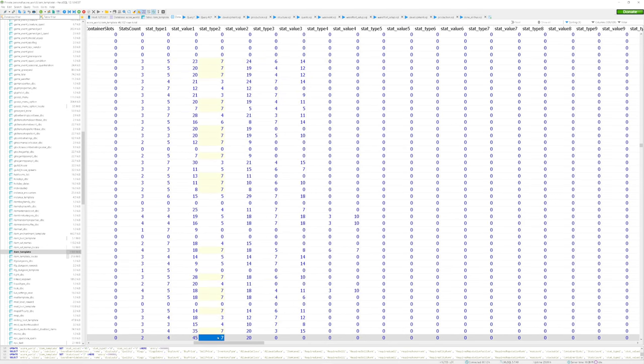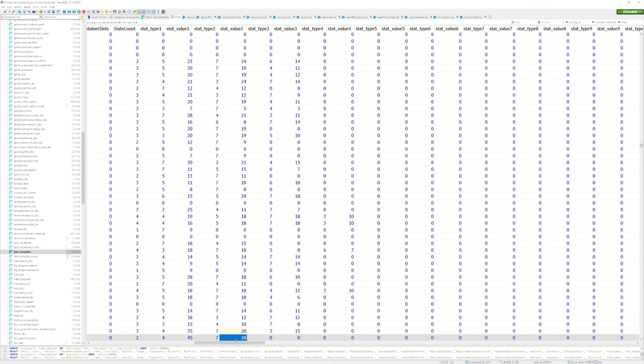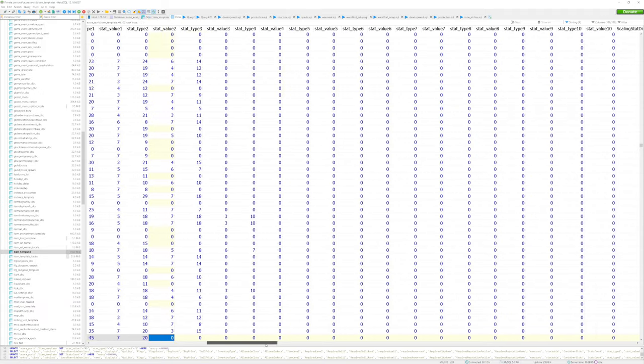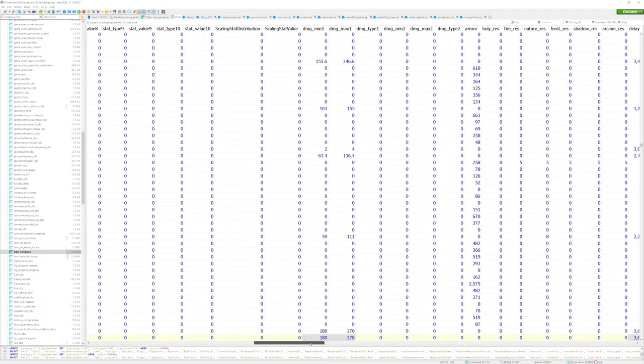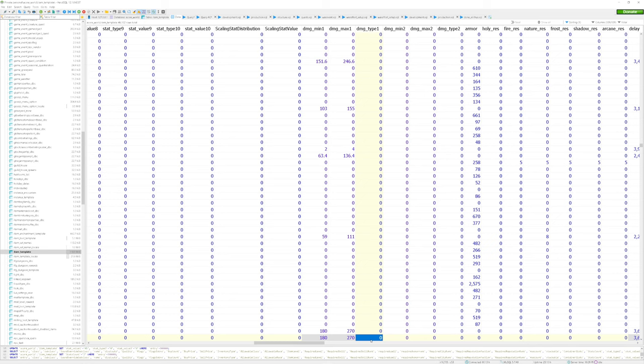If you're curious about what number seven is, that is the stamina on the weapon. I'm going to scroll over now to change the actual damage of the weapon itself. And this is located at damage min one and damage max two. By default, most weapons damage type is set to zero, meaning it's physical damage.